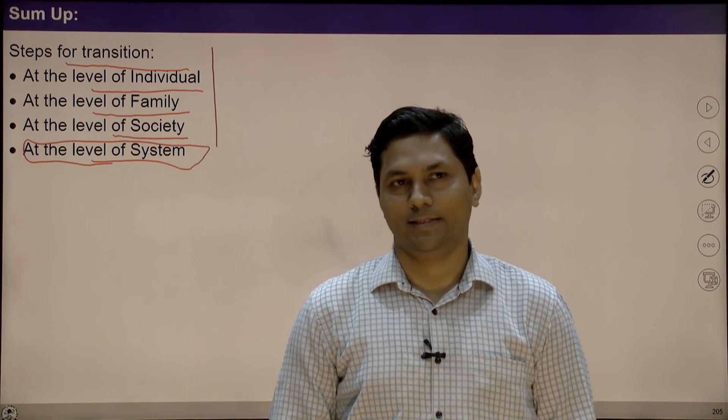Till then, we can think at the level of individual, as a member of family, and as a society — are we making effort towards the transition of the society? All these steps can be done easily. If we make these steps, a transition can happen at the level of society. In this lecture we talked about steps for transition — transition from the current state to the desired state — at the level of individual, family, society, and system.